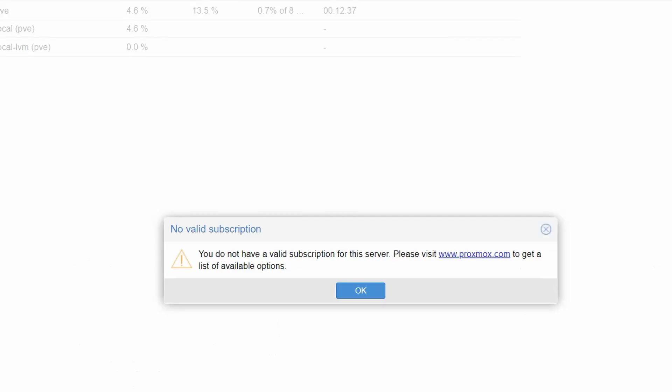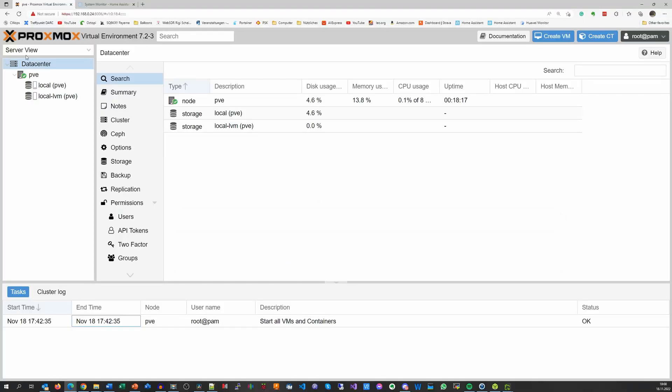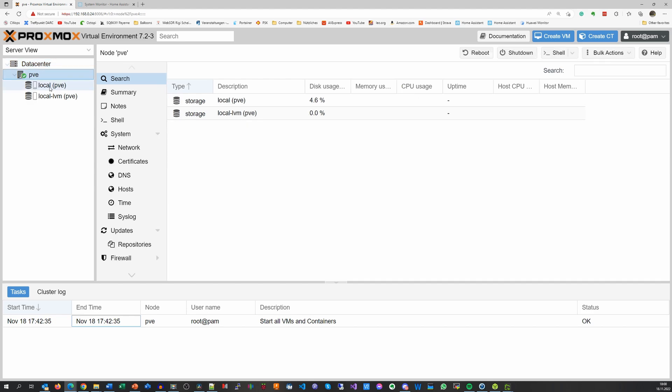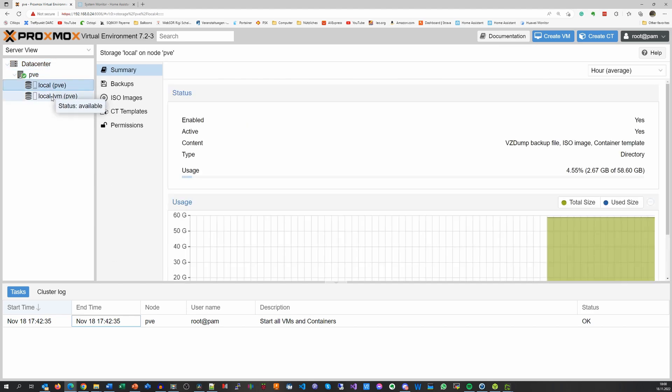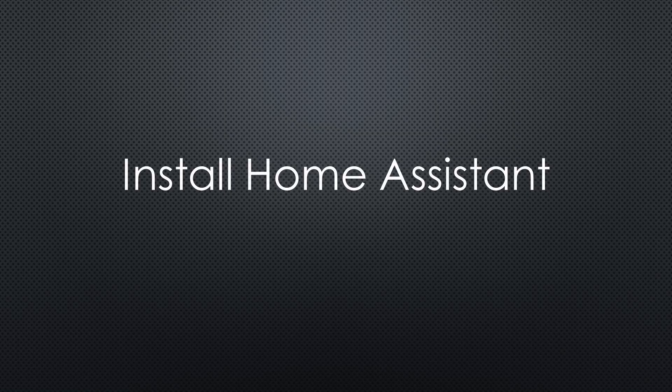Do not care about the nagging popup. We will take care of it later in the video. As you can see, we created a data center with one node and two storage devices.